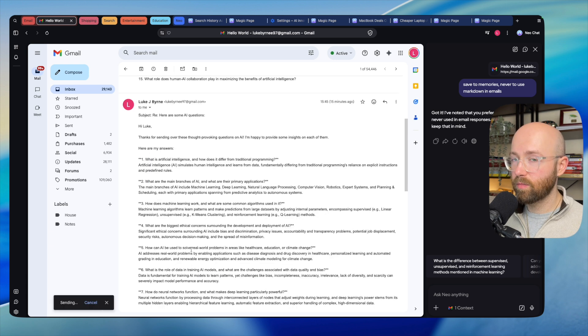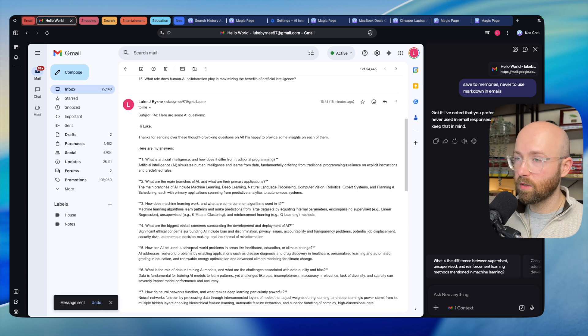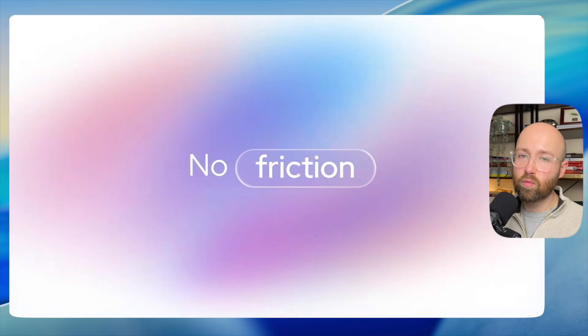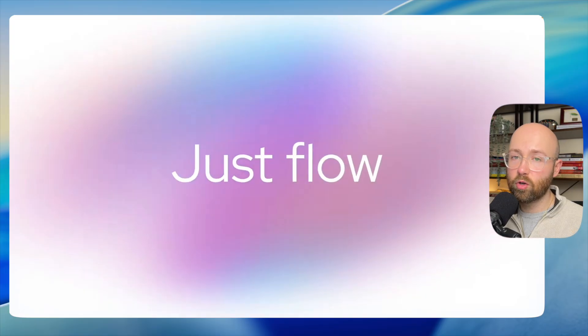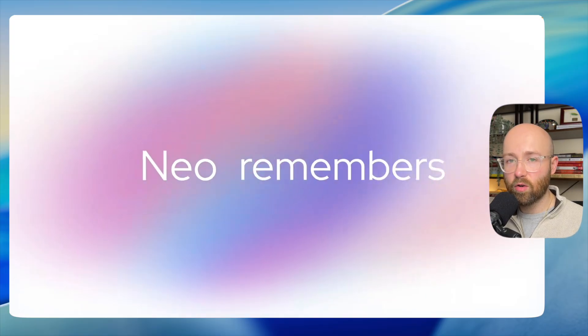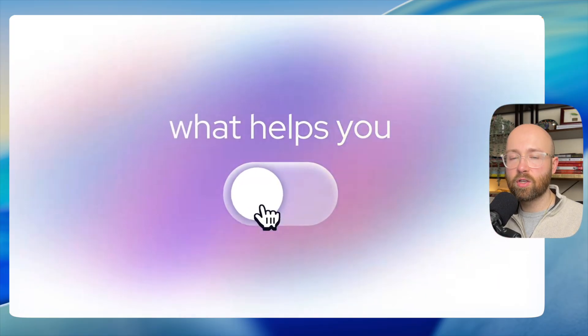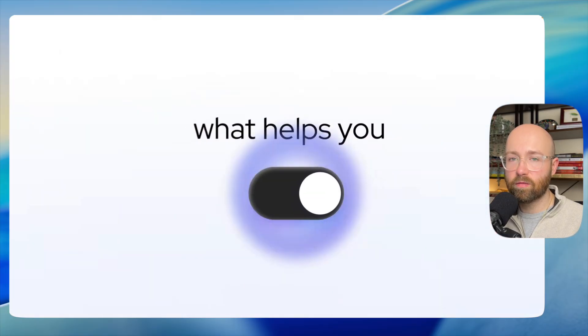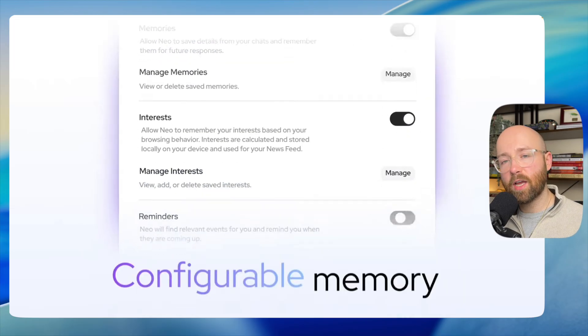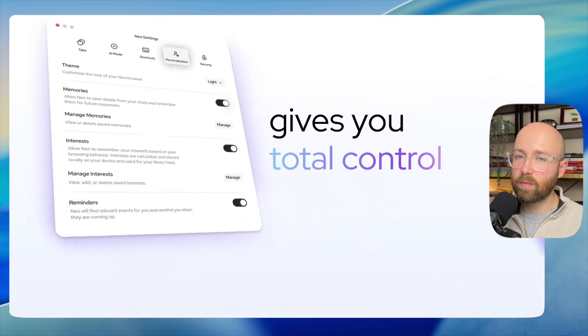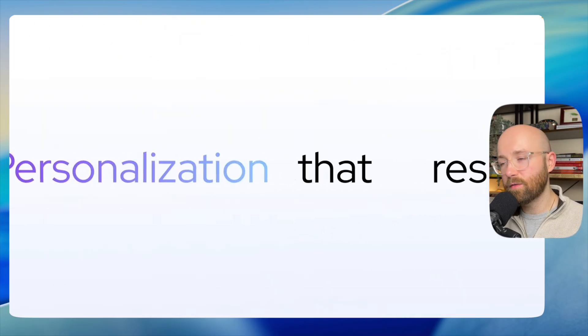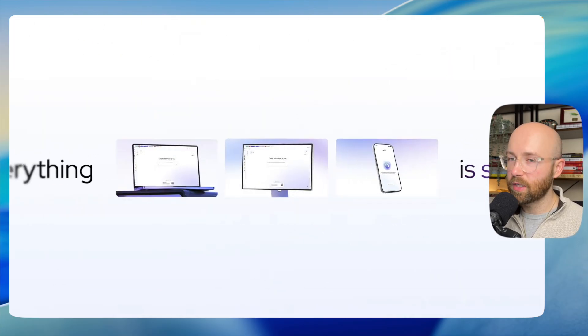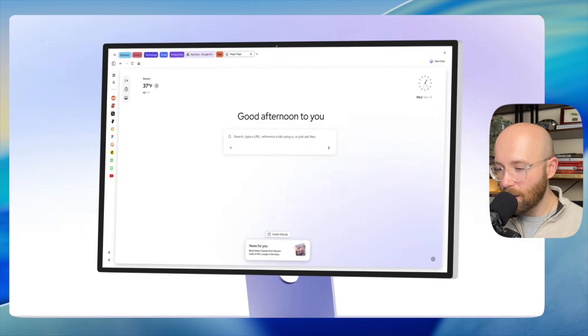And there you have it—that's Neo Browser, brought to you by Norton, the AI-first security-driven browser. Go and check it out. It will be the first link in the description below. If you like the video, like the video, comment, subscribe, all that good stuff, and I'll see you in the next one. Bye!